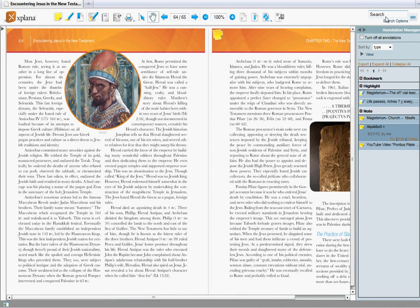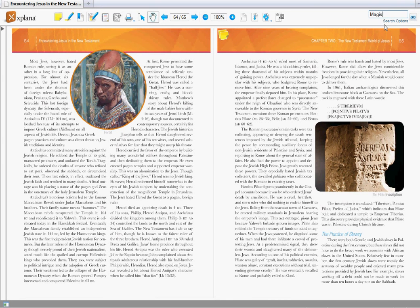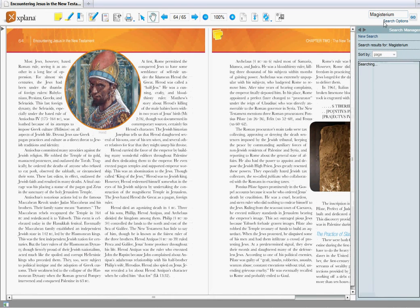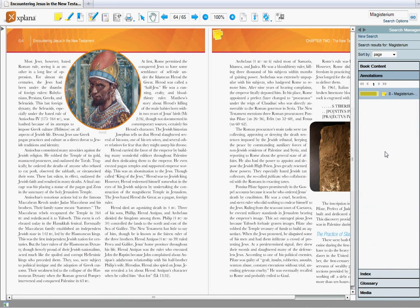One other way to look for your notes is you can search for them. Say I want to go back to that note on Magisterium. I can type in the term. Click go or enter. Bring up the annotations.